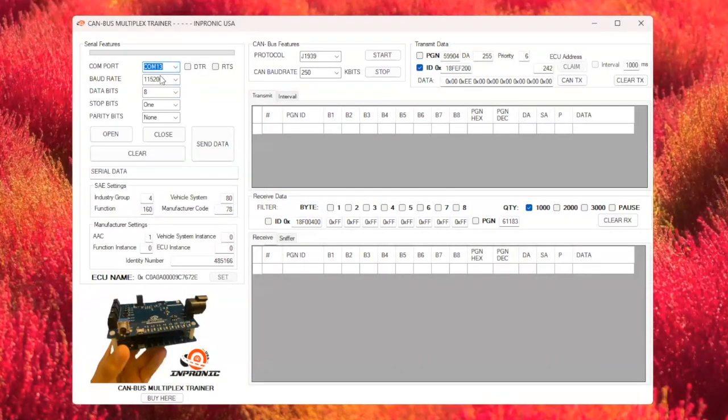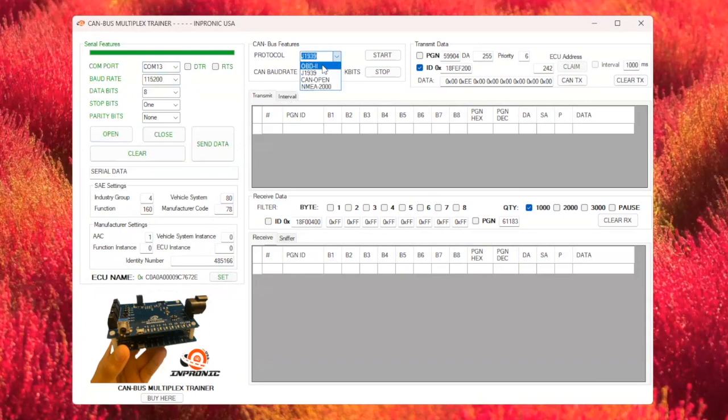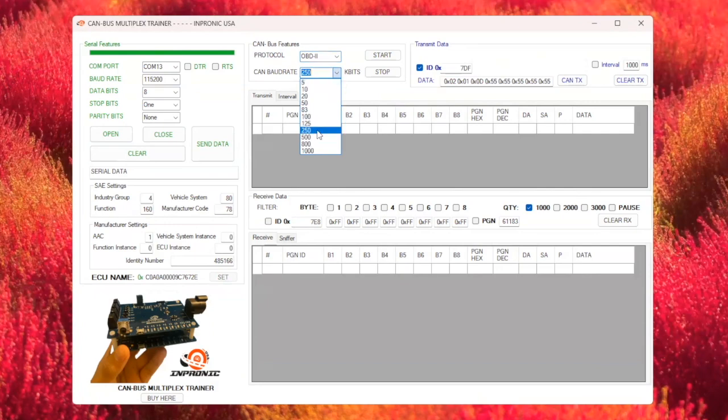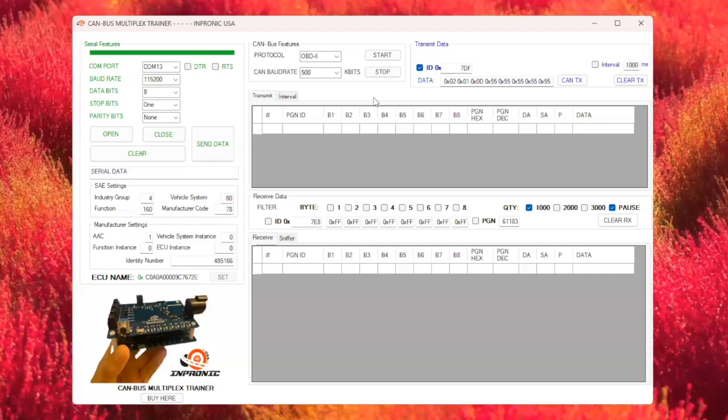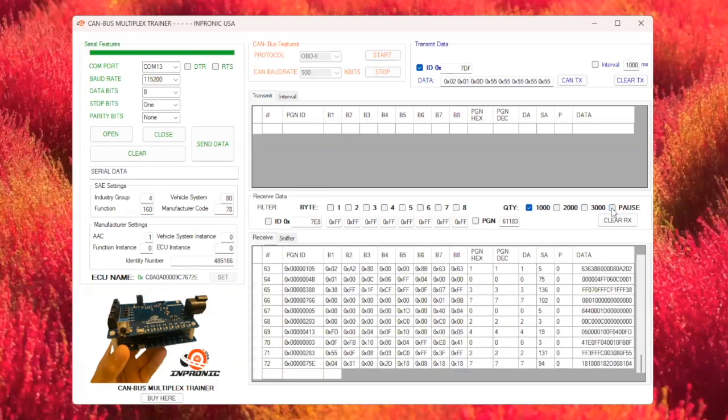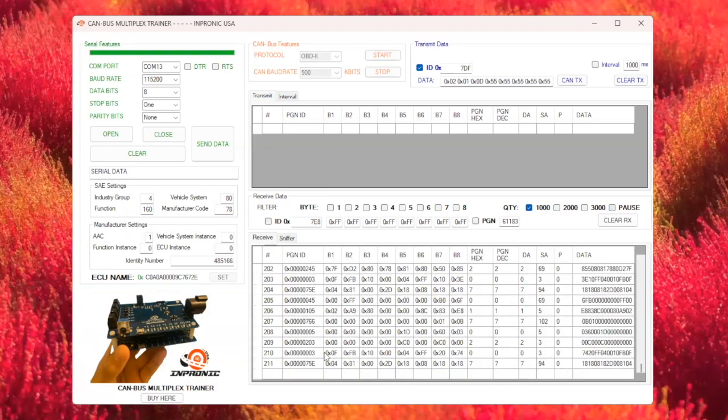You'll need to select the correct COM port to connect with your board. Now, select the protocol, in this case I'll select OBD2, and then the correct speed. Click on the pause button, because the OBD2 ports send a lot of messages. Now, with the COM port selected, it's time to start the communication. Simply click on the start button to initiate the data exchange between the CAN bus multiplex trainer and your board.